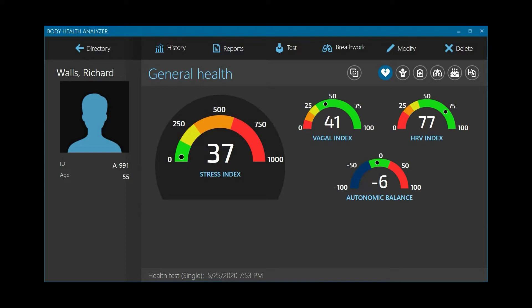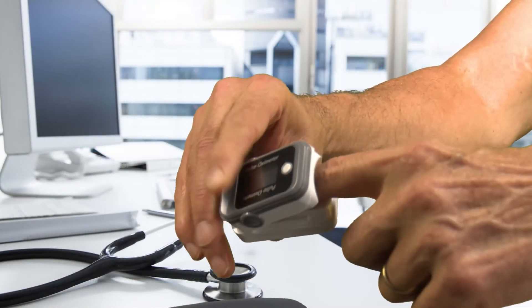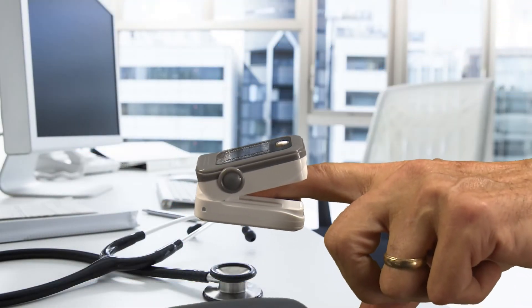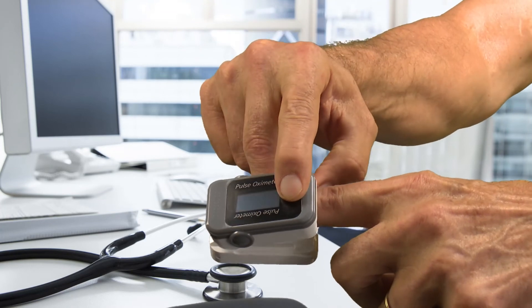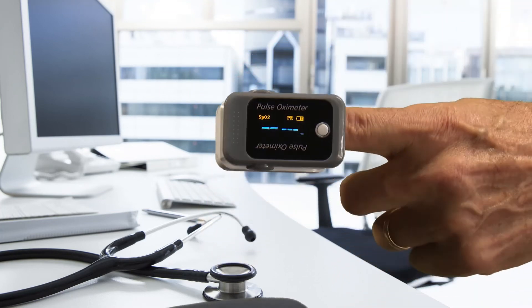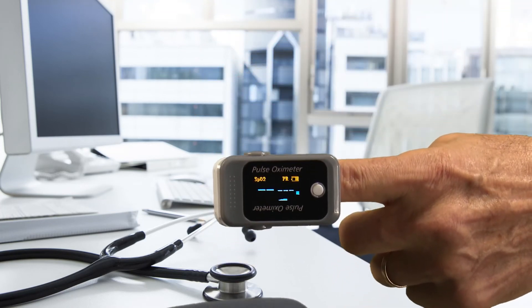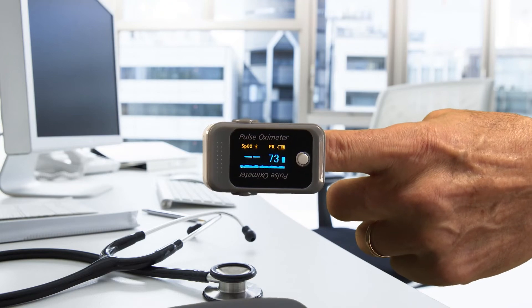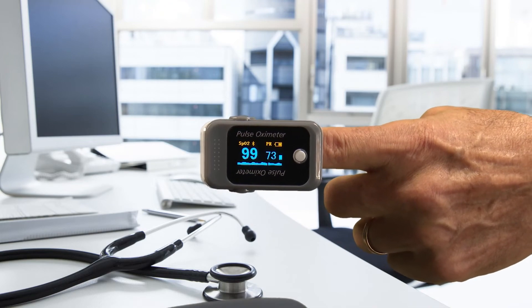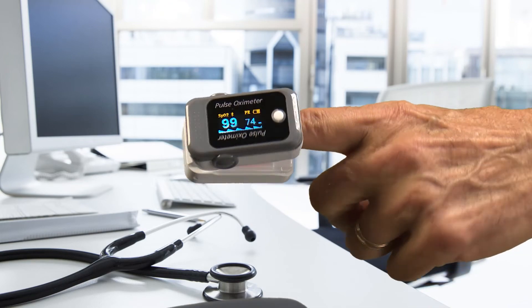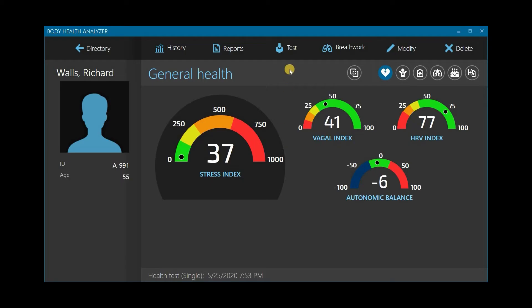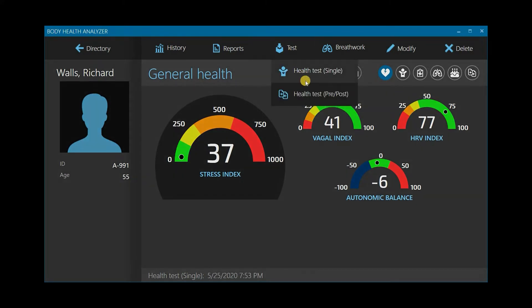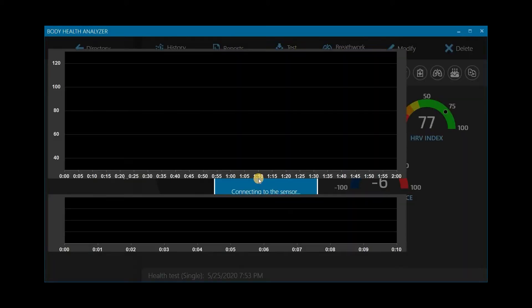Put the sensor clip on the client's index finger, press the button on the sensor, and wait until the sensor display begins showing the client's pulse rate and SpO2 readings. Next, click the Test button and select Health Test Pre-Post from the drop-down menu. Click Take a Test Before the Procedure. It will take a few seconds for the BHA to connect to the sensor.